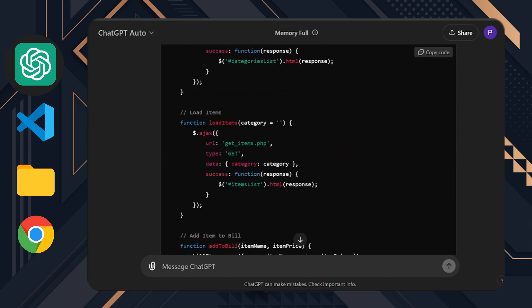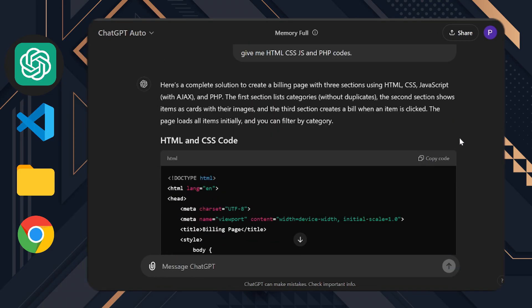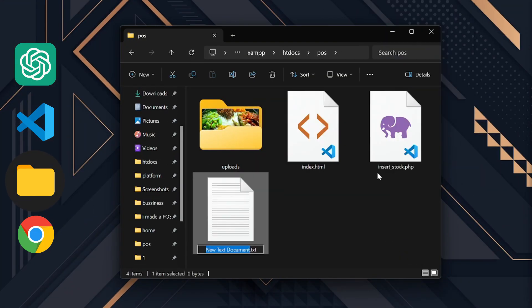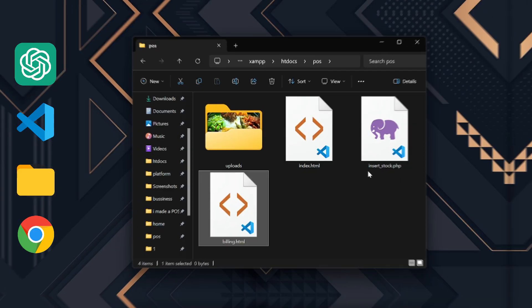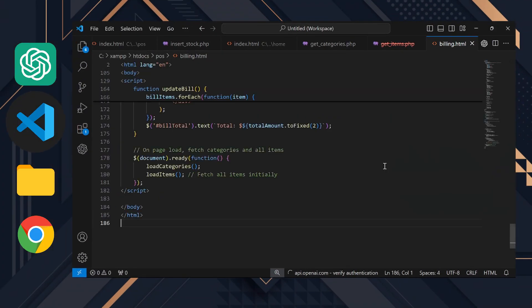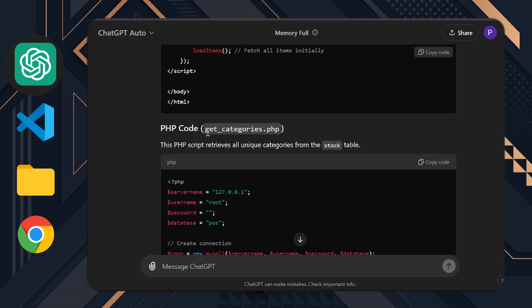Our codes are ready. You know what to do next. I'll copy the HTML code, create a file called billing.html and paste it there. Do the same for the PHP code. Create the PHP files, then copy and paste the code into them. Just make sure you name the PHP files exactly as ChatGPT mentioned.